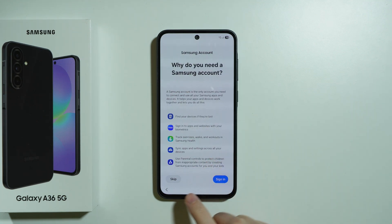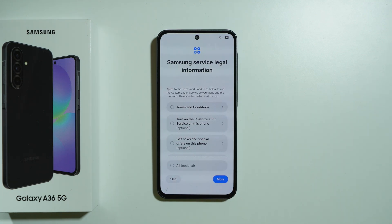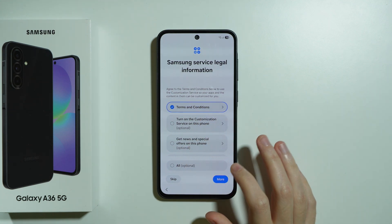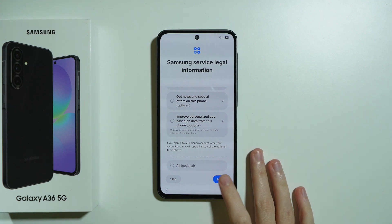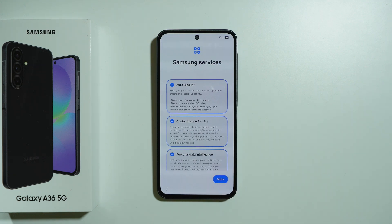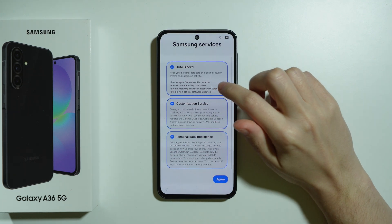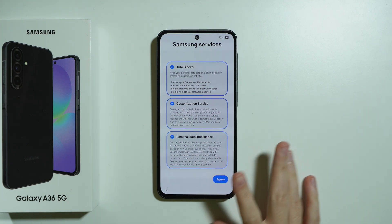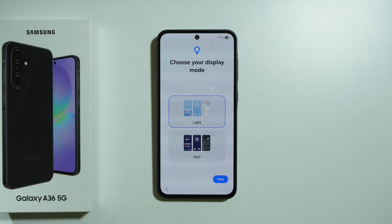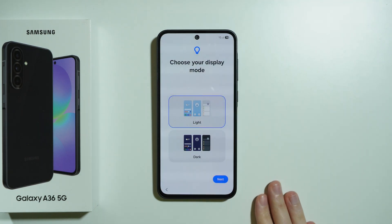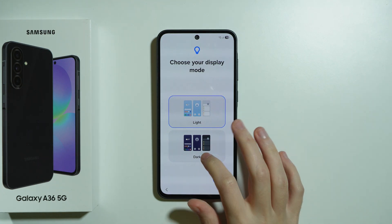If you decided to skip the Samsung account login, we now need to agree to the terms and conditions — scroll down and press Agree. Then we have options such as Auto Blocker, Customization Service, and Personal Data Intelligence. I'm going to agree to all of these.